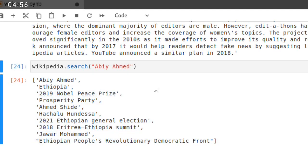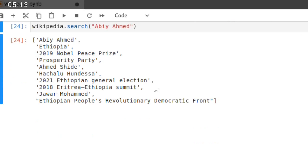Look: Abiy Ahmed, Ethiopia, 2019 Nobel Peace Prize, Prosperity Party, Ahmed Deshide, Sachalou Foundation, Ethiopian General Election, Australian-Ethiopian Summit, Jawar Muhammad, Ethiopia. This is what's the keyword.